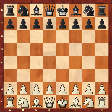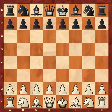In this video we will study the key ideas of the minority attack. The minority attack is a typical middle game plan which can appear in a few openings, mainly from the Queen's Gambit Declined exchange variation. Let us look at how the typical position appears.